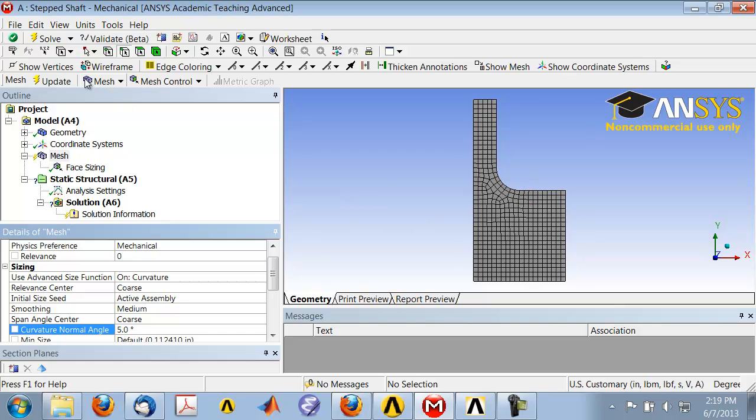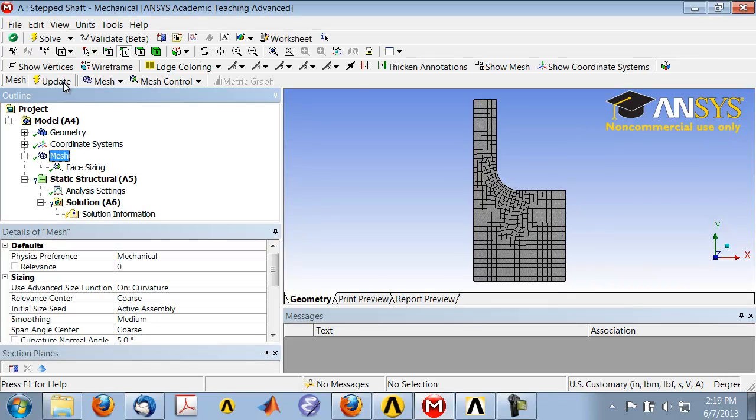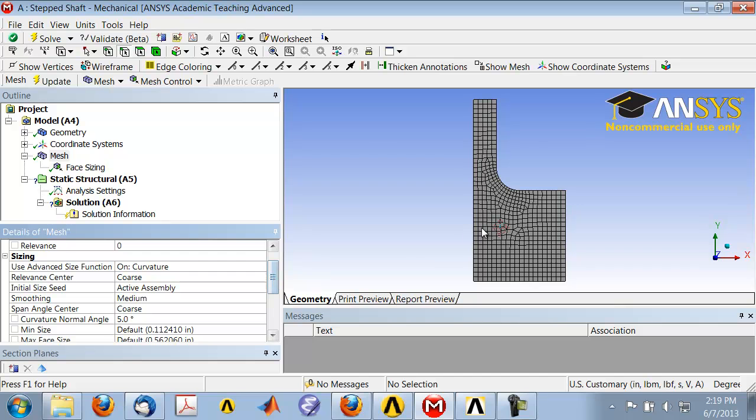Let's take a look at the mesh. Okay, so you see that with that change in the curvature normal angle, you've gotten more elements through here. I also played around with this and I'll show you another trick.